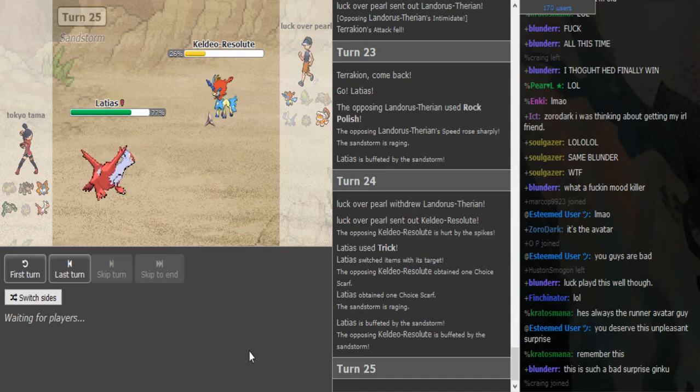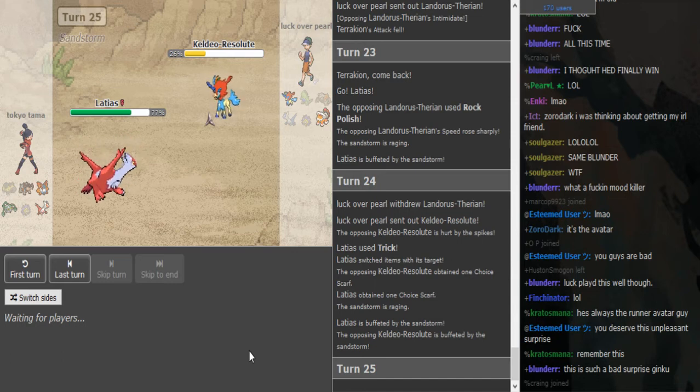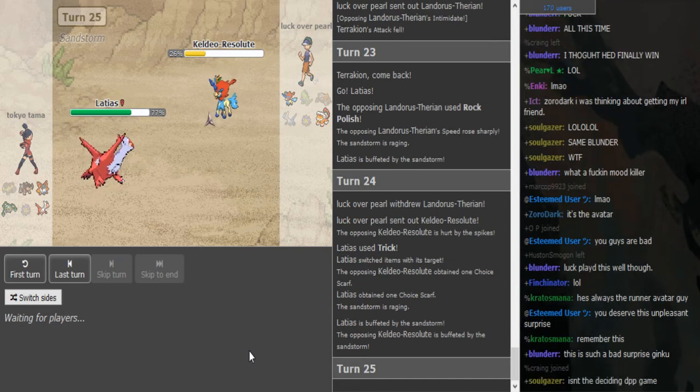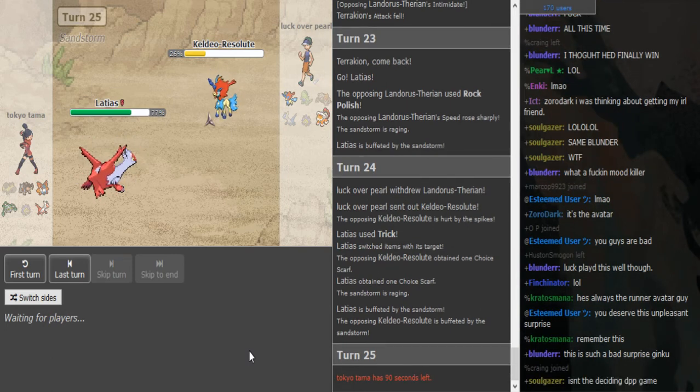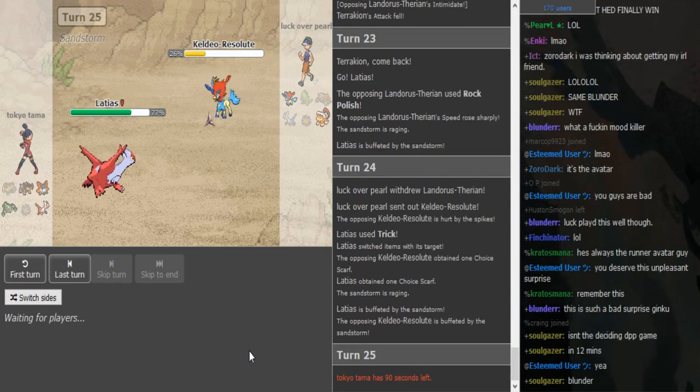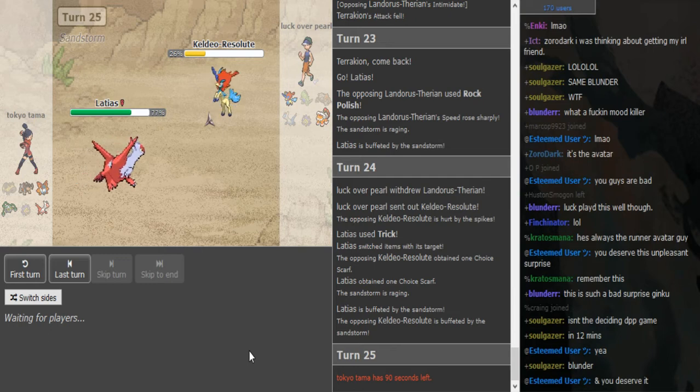So I don't know which avatar he usually uses here. Don't remember that. So Luck Over Skill wins this game then. I think Luck Over Skill is pretty good at Black and White. Then he beat Finchinator.